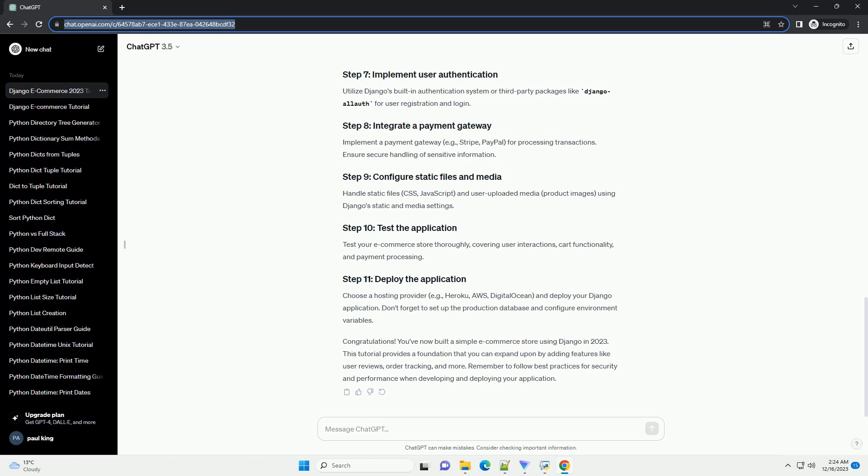Remember to follow best practices for security and performance when developing and deploying your application. ChatGPT, thank you.